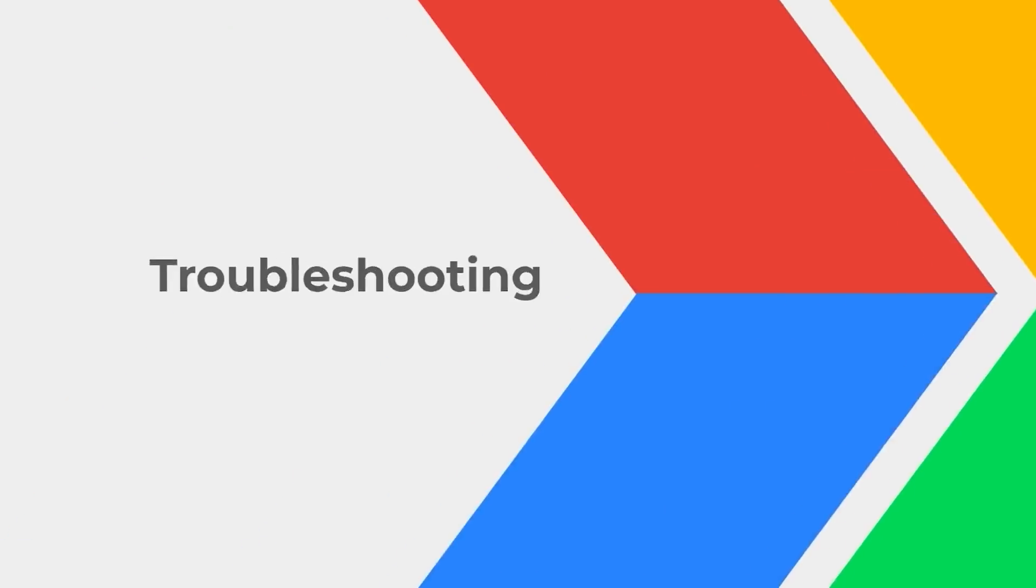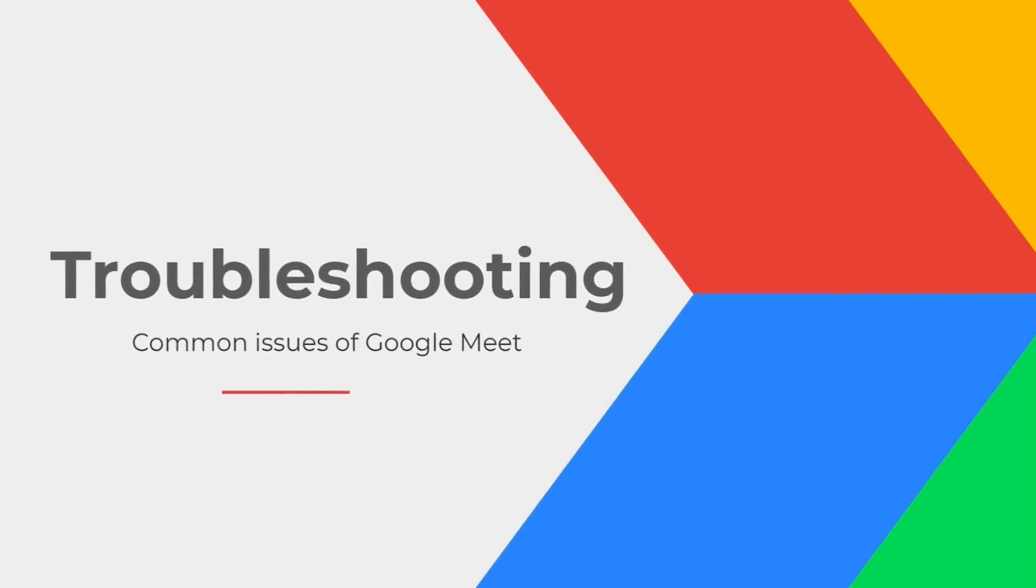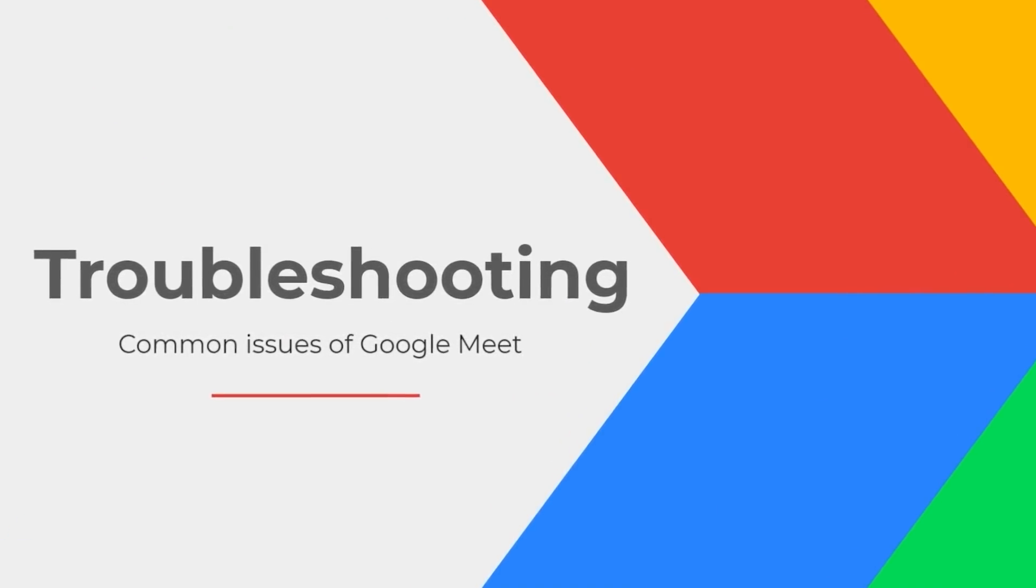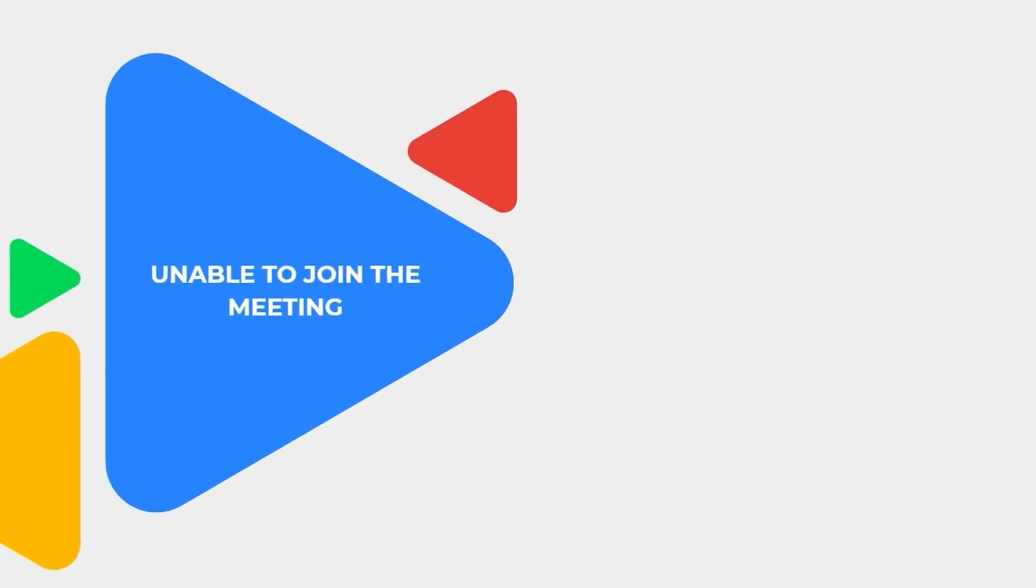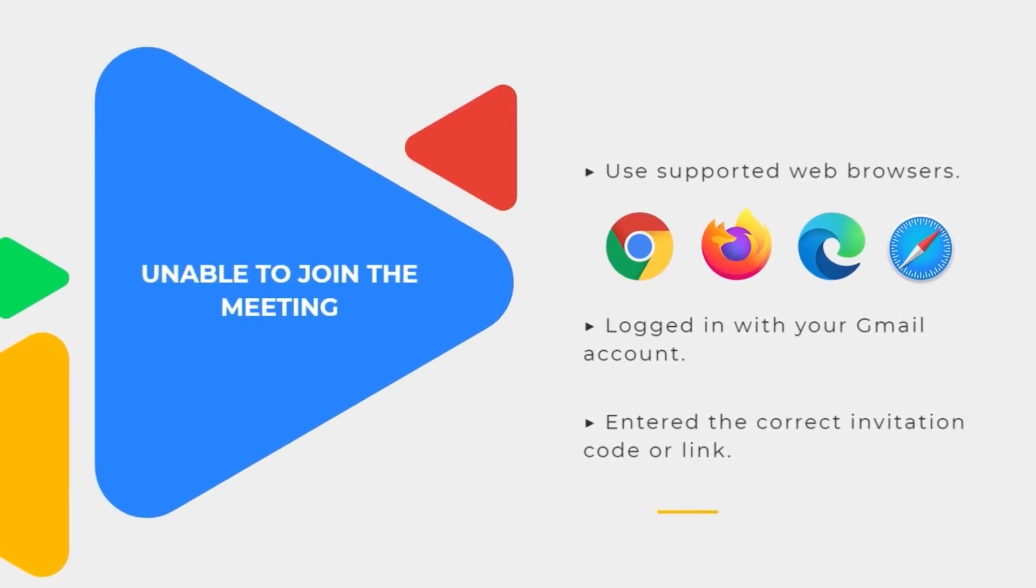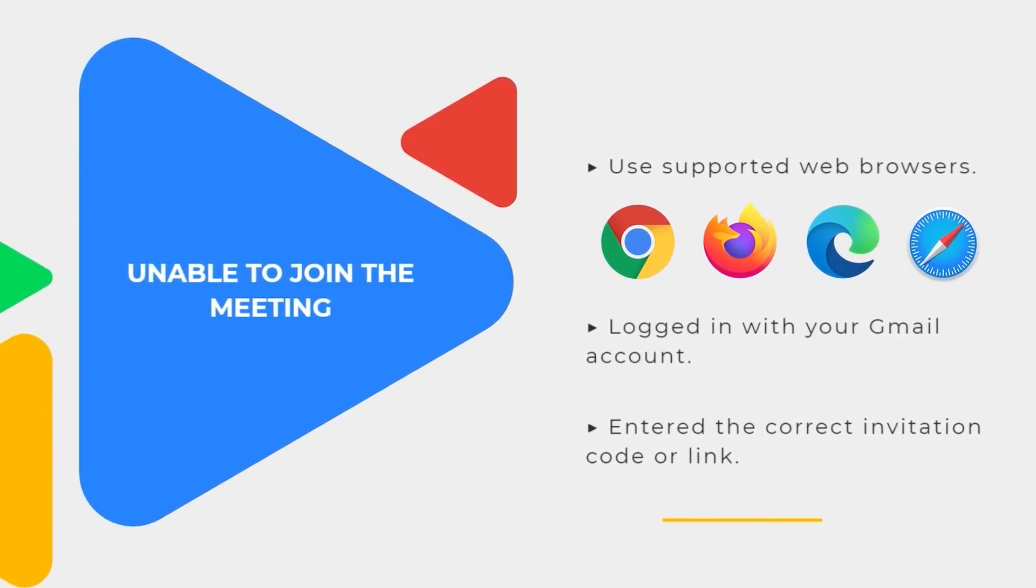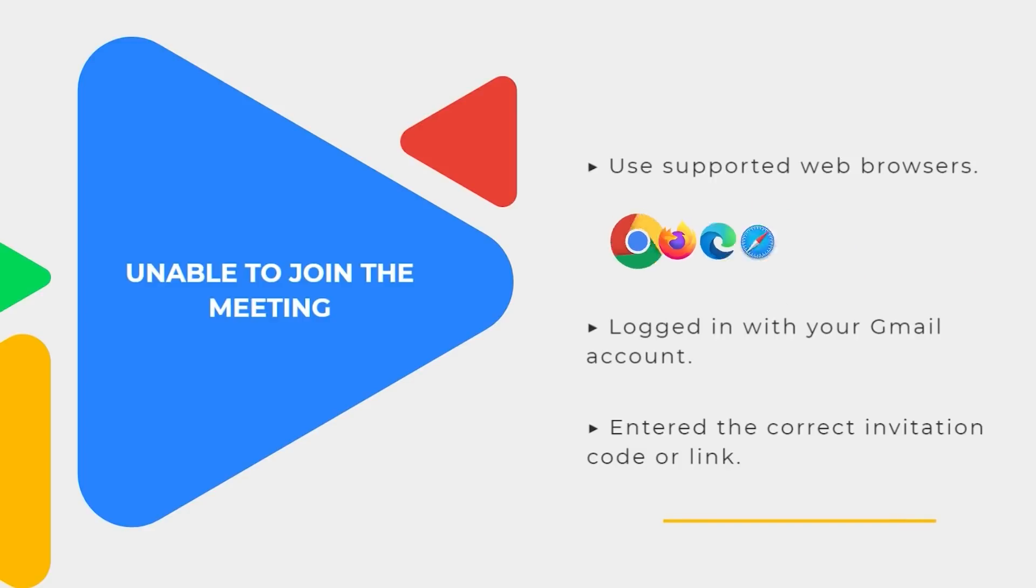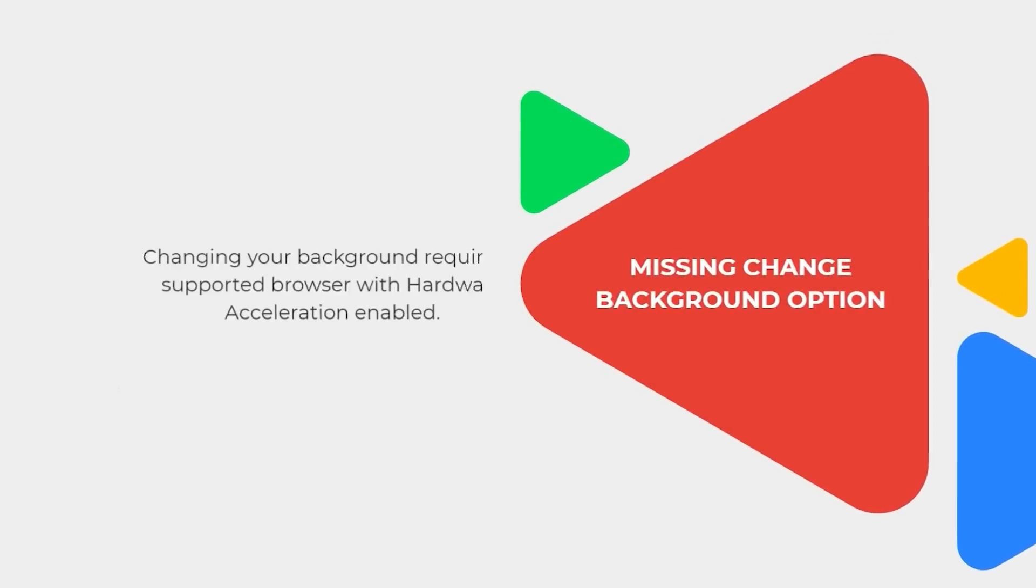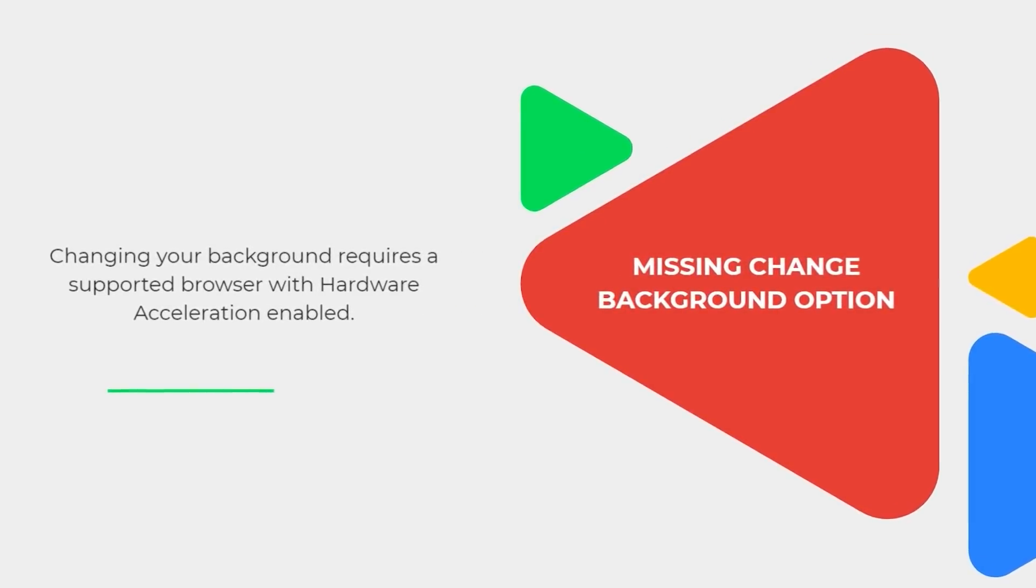For the last part, we will show you how to troubleshoot some common issues of Google Meet. If you cannot join a meeting, make sure that you are using the latest version of supported browsers like Chrome, Firefox, Edge, or Safari. You also must be logged into your Gmail account. Then, check if you've entered the correct meeting code or link.